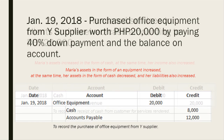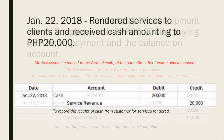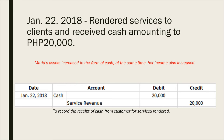On January 22, 2018, she rendered services to clients and received cash amounting to 20,000 pesos. Maria's assets increased in the form of cash, and at the same time her income also increased. The journal entry for January 22 is: debit cash and credit service revenue of 20,000 pesos, to record the receipt of cash from a customer for services rendered.